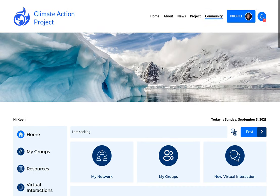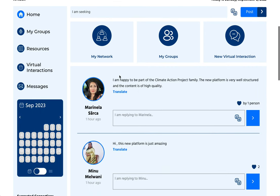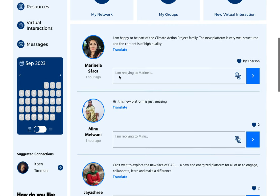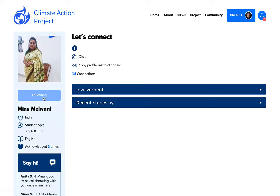First of all, you can go to the community page and you can see people here like Minoo. I can click her avatar and I can start following her.